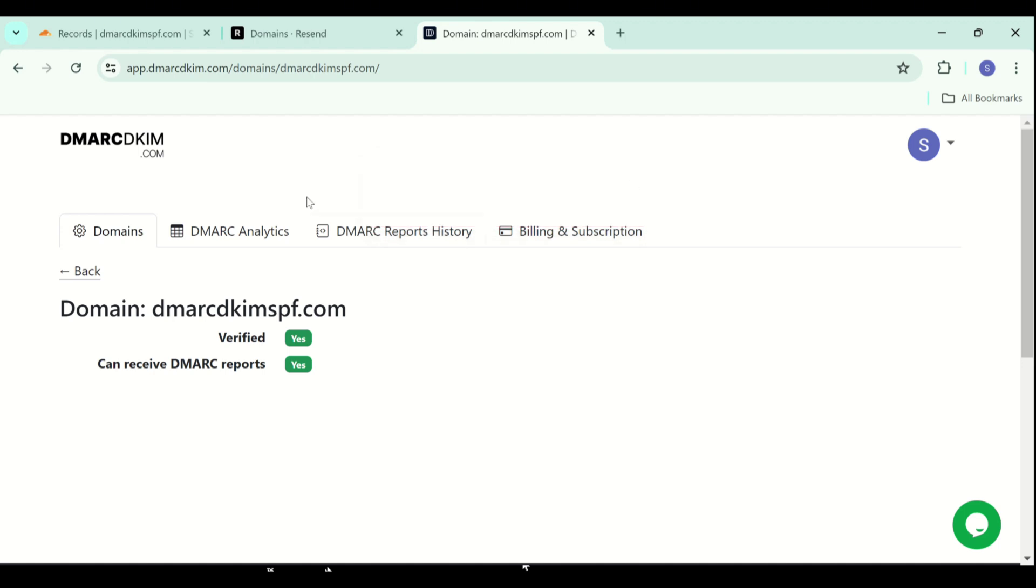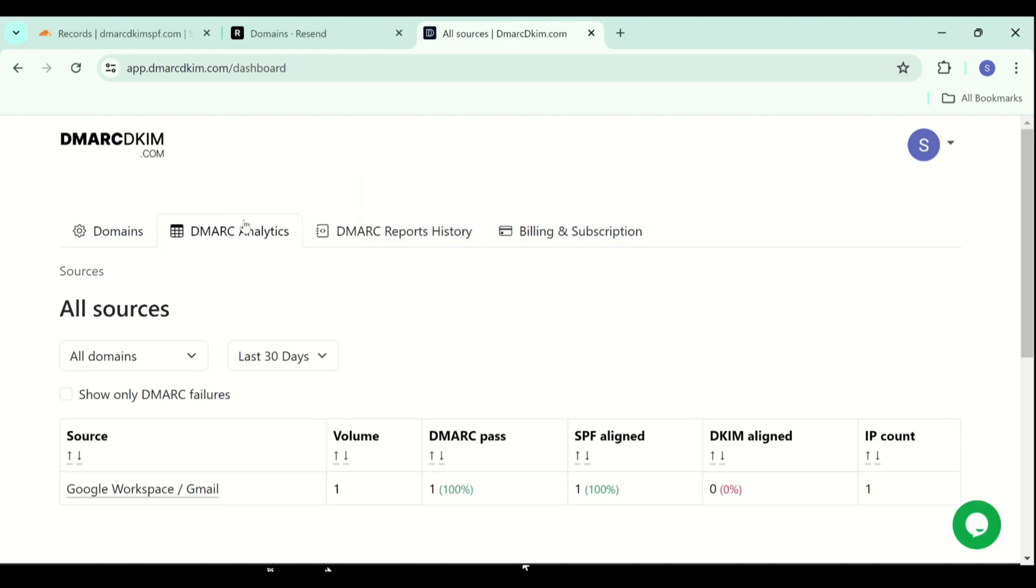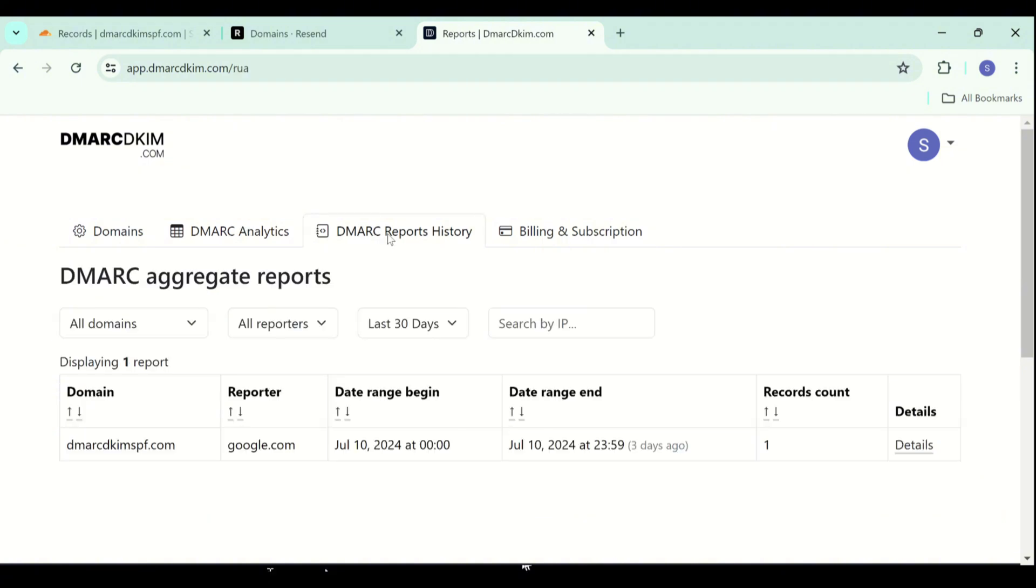After adding the DMARC value, this tool starts generating the DMARC reports after 24 hours. If you delete the records from your DNS dashboard, you will still be able to recover them from this tab. It stores your previous records as well, so it is easy to recover from human error.